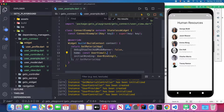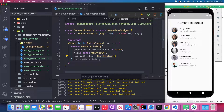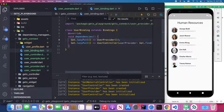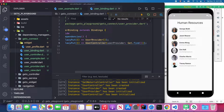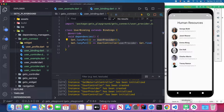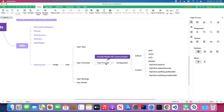I also set the initialBinding and pass the UserBinding for this UserView. In the UserBinding, I first initialize the UserProvider using Get.lazyPut, and then lazily initialize the UserController by passing the UserProvider. As you can see, I'm using Get.find to find the UserProvider.